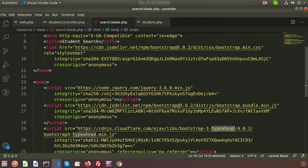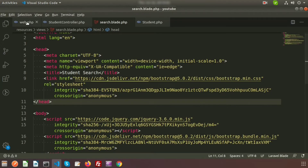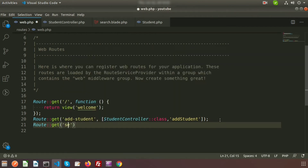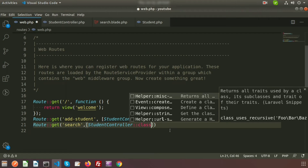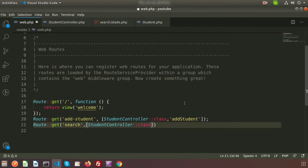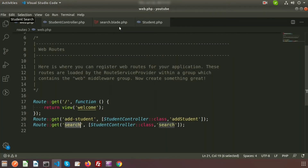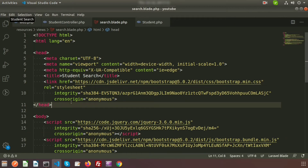jQuery CDN is added, Bootstrap CSS and JS are added, and the Typeahead CDN is added. Now let's build the form. Create a route in web.php: Route::get('/search', [StudentController::class, 'search']). Go to the browser and we can see the Student Search heading — currently no form yet.